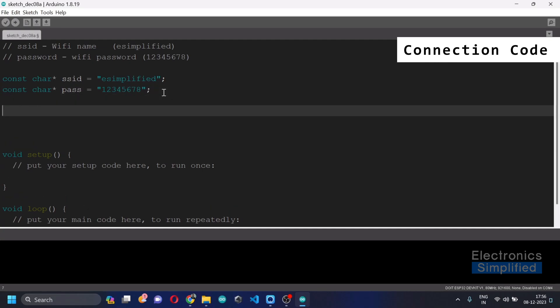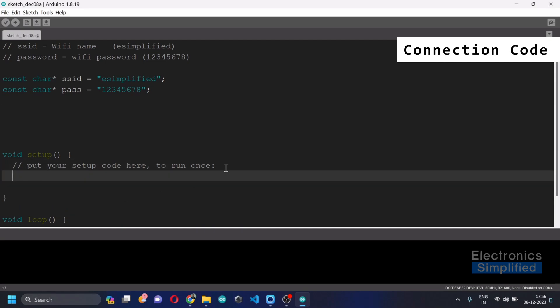And the most important part in the library is that there is a keyword which says WiFi.begin, and we are going to do it in the void setup because we want it to be done only once. When we write WiFi.begin, we are basically going to write SSID because it needs the SSID. There are two parameters to it: SSID and the password.